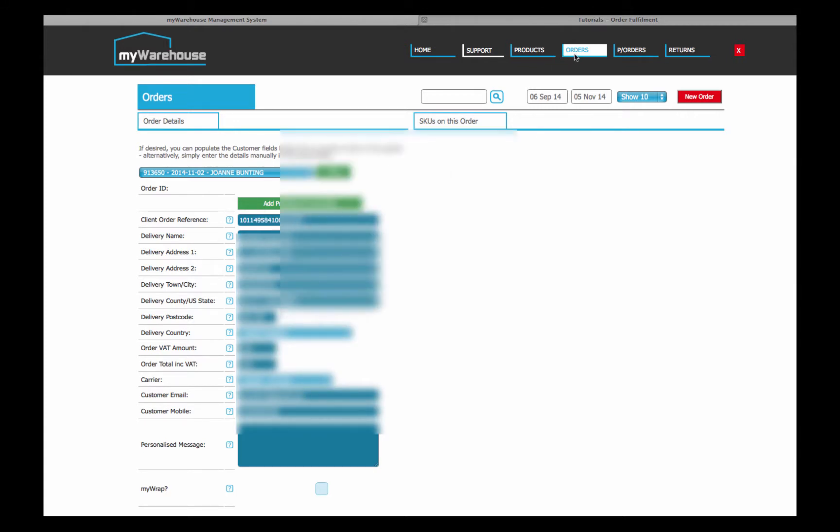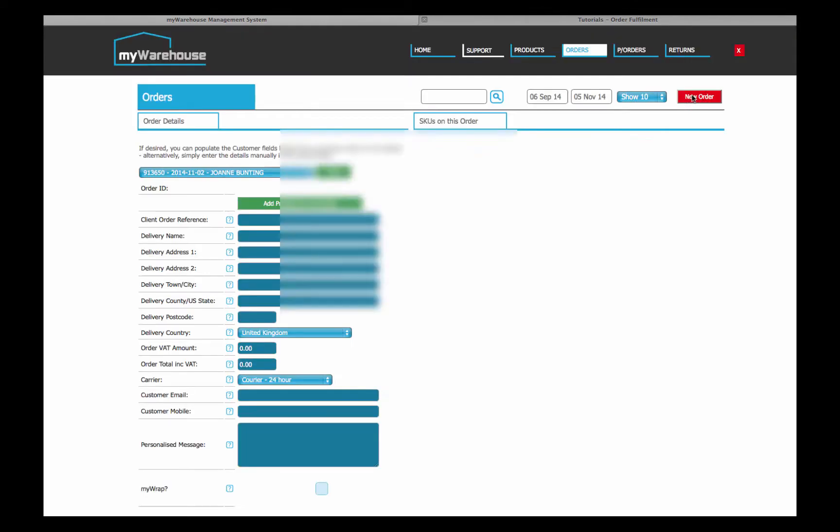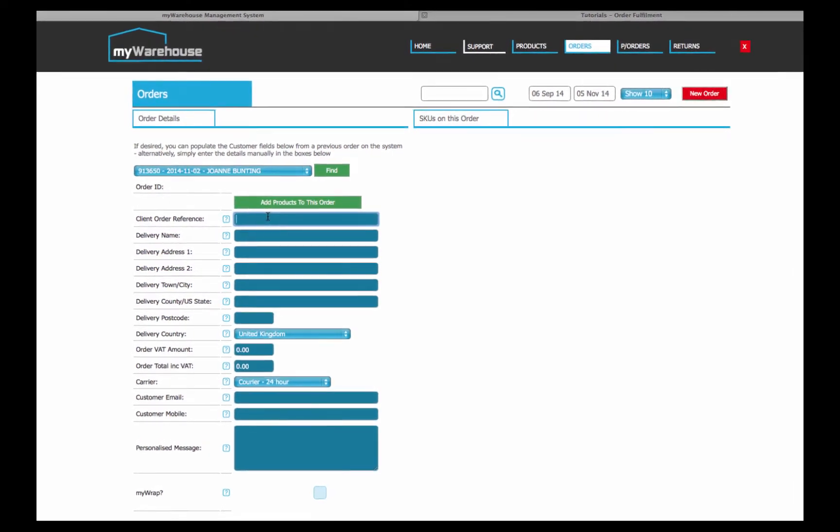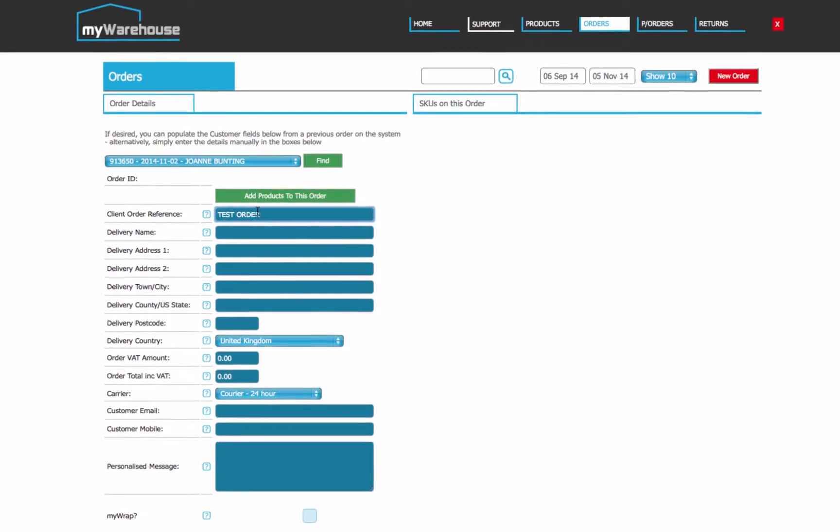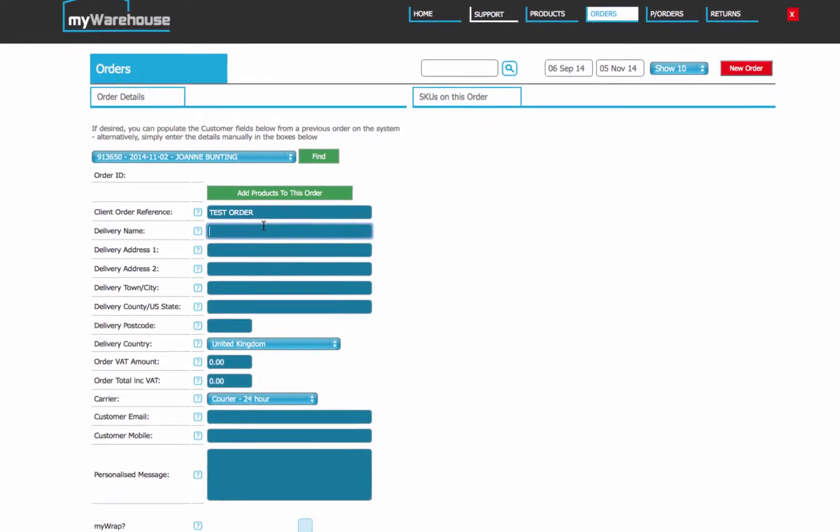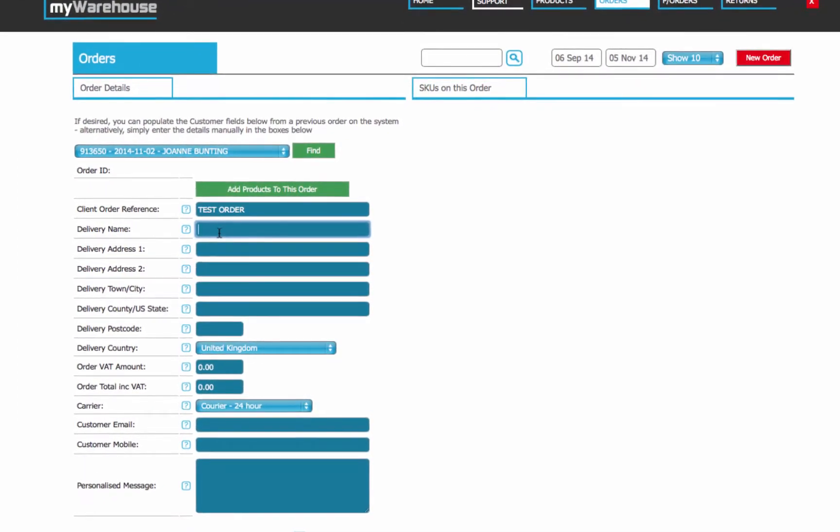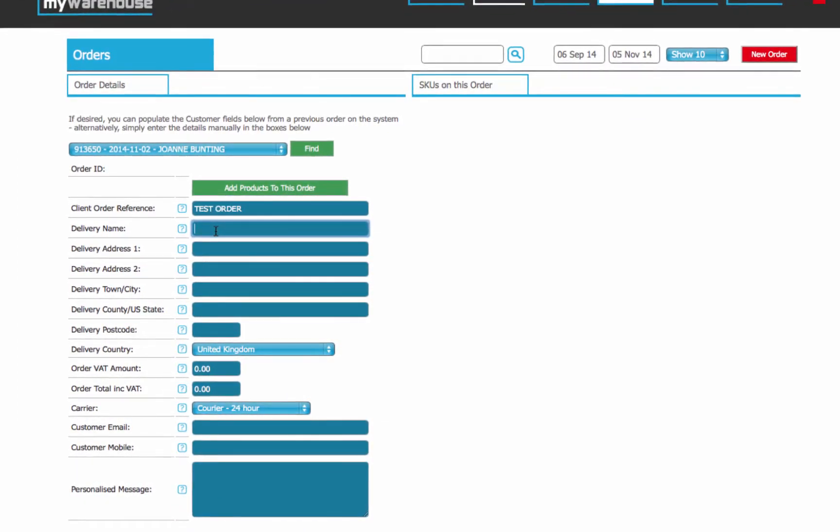Now in this case we will just create a manual new order, so we'll go to new order again, and we'll enter some information. The order reference is just your reference, so I'll just say test order in this case, but it might be your order number. It doesn't matter as long as it's unique to you and it means something to you, you can use whatever you like in there.